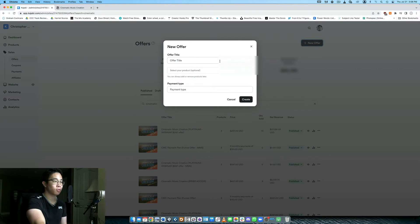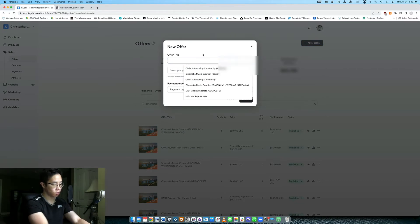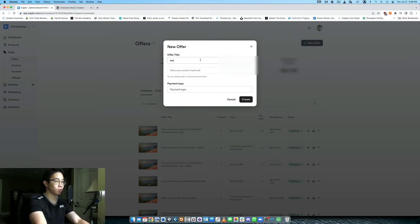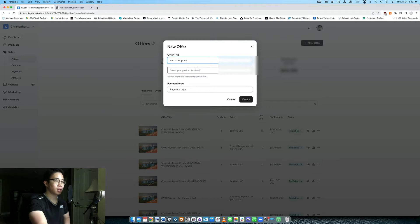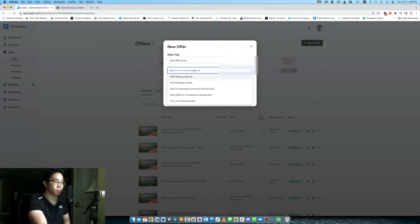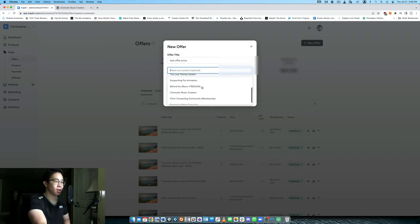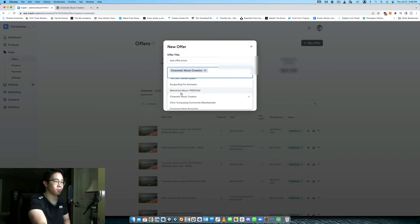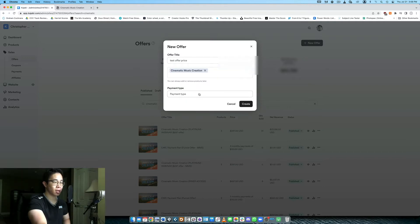You click new offer. You type in the offer title. So let's say we will say test offer price and then we can select which product we want to add to this offer. We don't have to do that but let's just say we're trying to add Cinematic Music Creation right? That's the course we just looked at.